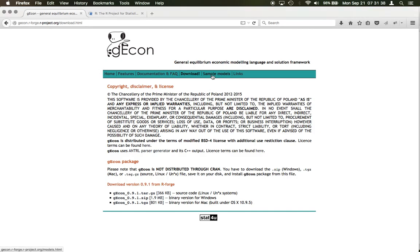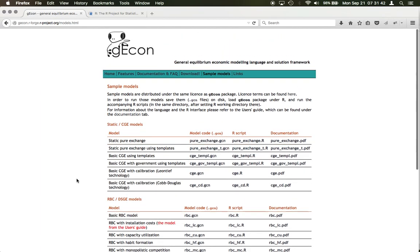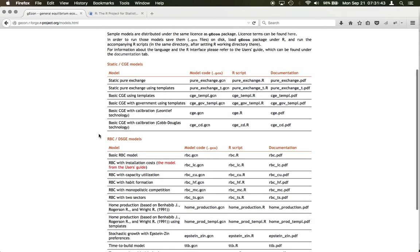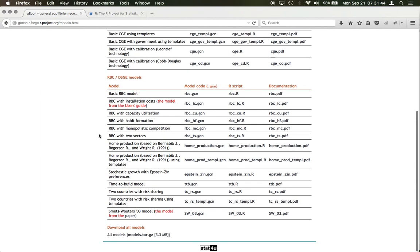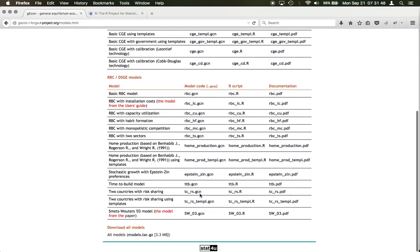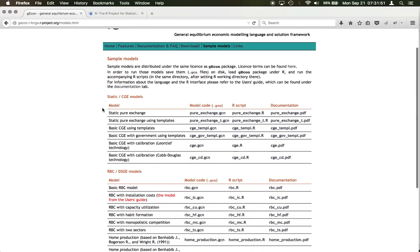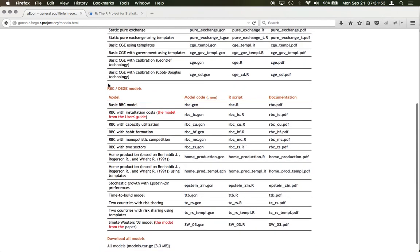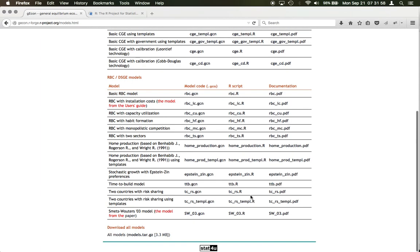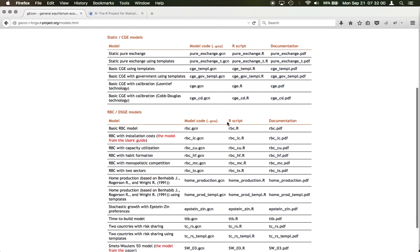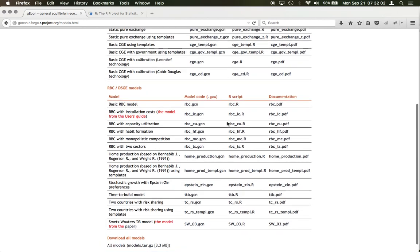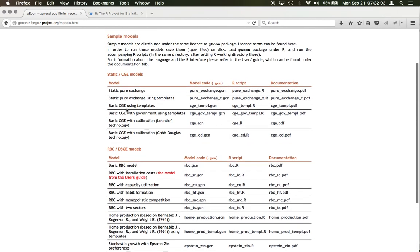After you have installed, you can also download sample models. These guys have done a beautiful job of creating these sample models. You can download as many as you like. I have downloaded one basic RBC model just to play around with and created my own small program. You can download these models and then work with the gEcon package.